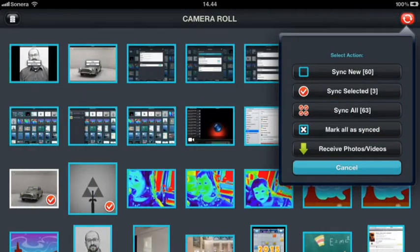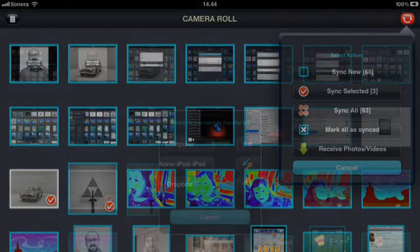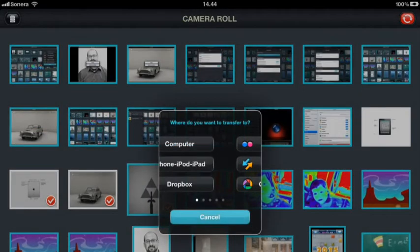At the top right we have our transfer button and this is where all the magic happens. First you select the photos that you want to transfer or you can just choose the select all option, and then you're going to be asked to choose where you want to send these photos.